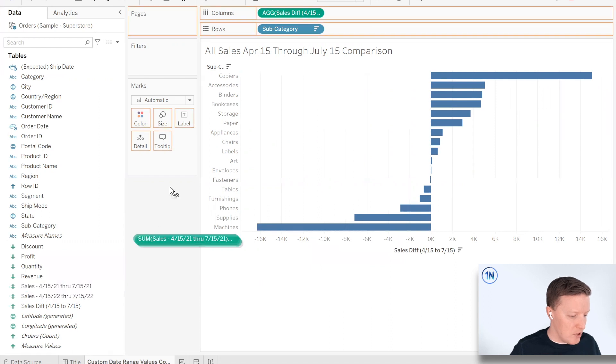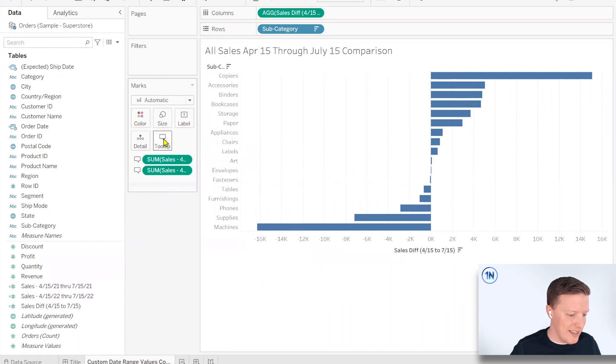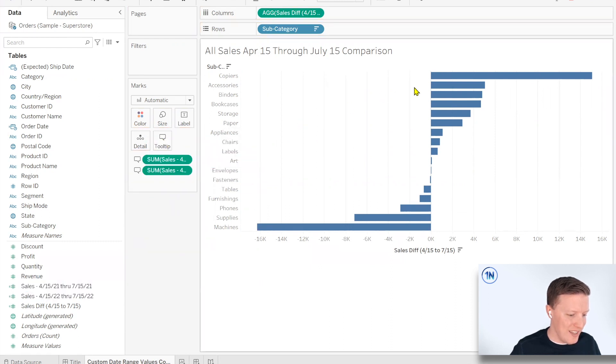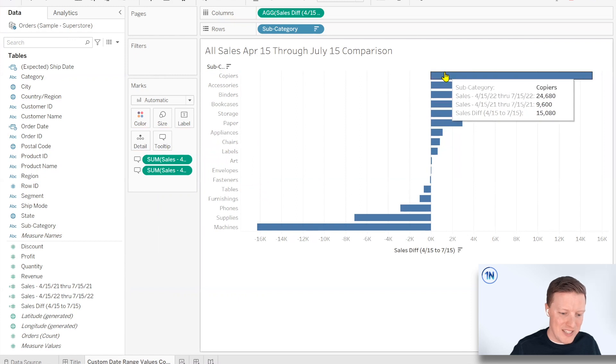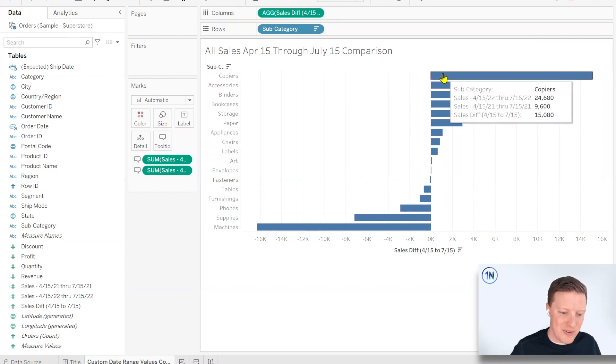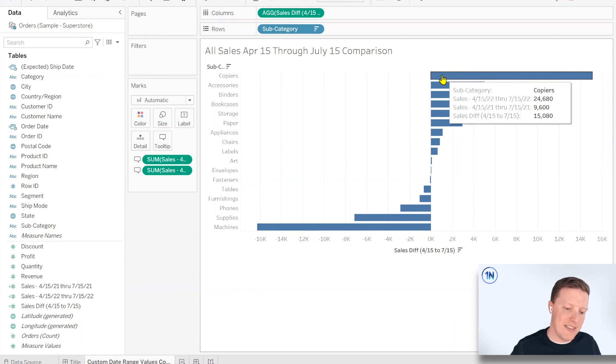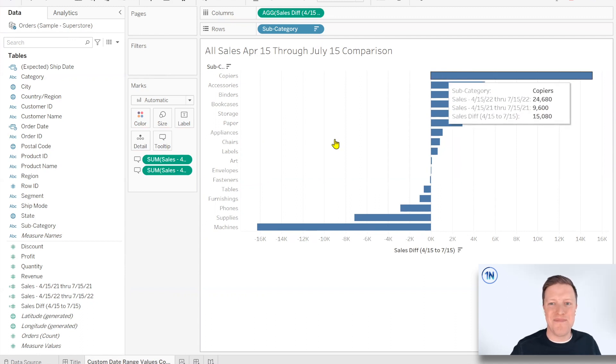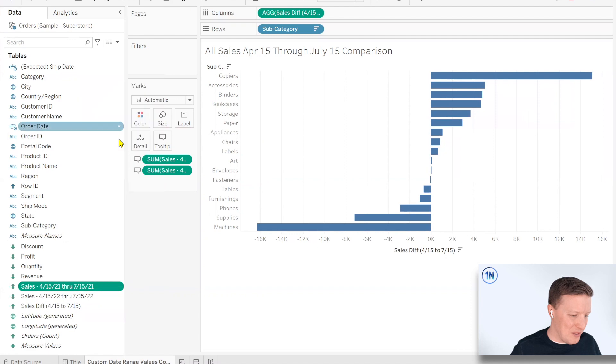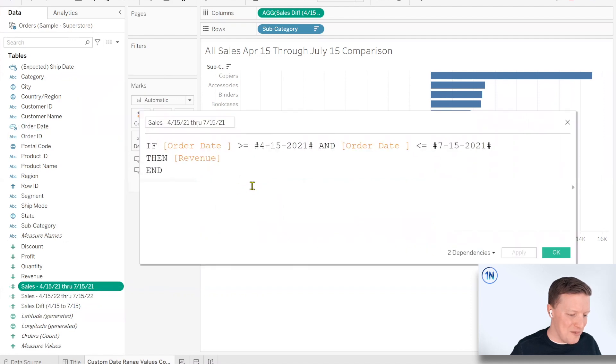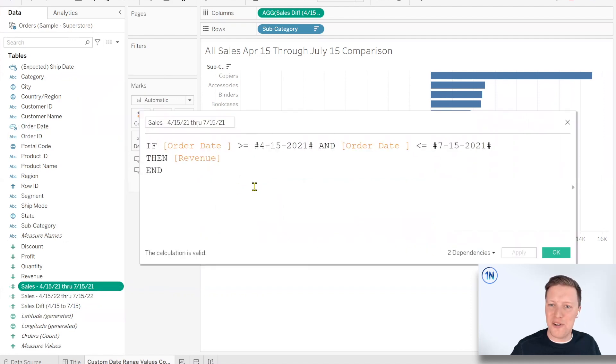And then maybe just for good measure, I go ahead and throw these calculations on tooltip so we can see the actual numbers, right? So, hey, we're at $24,000 of copiers for that time period, 2022 compared to less than 10,000 in 2021. So there you go. That's sort of a quick run through of how do you hard code date values into Tableau calculations.